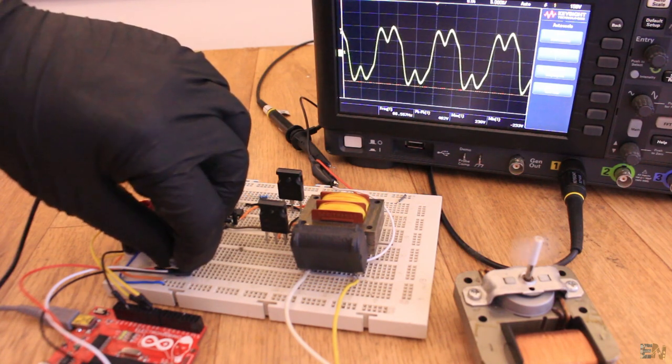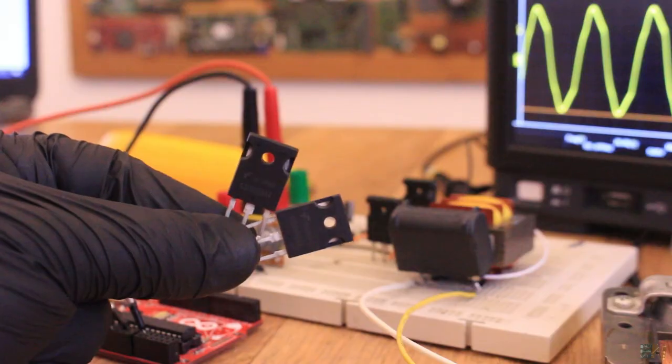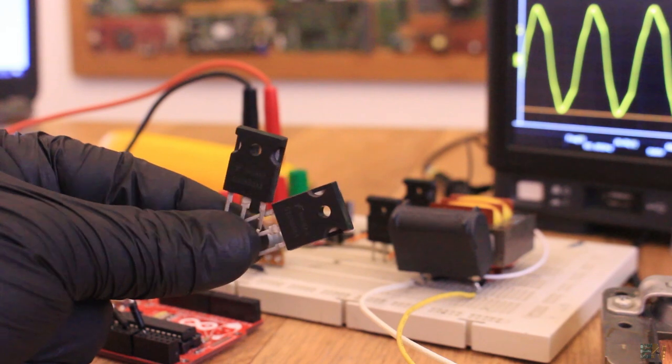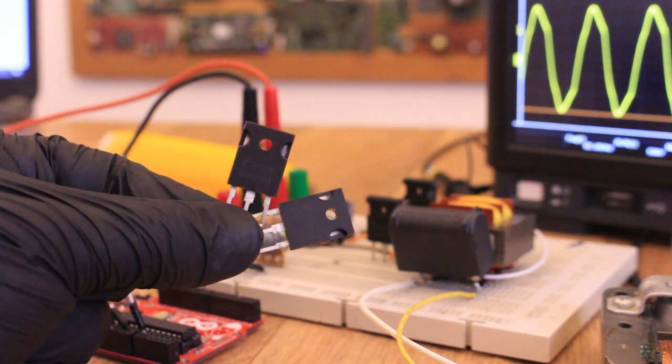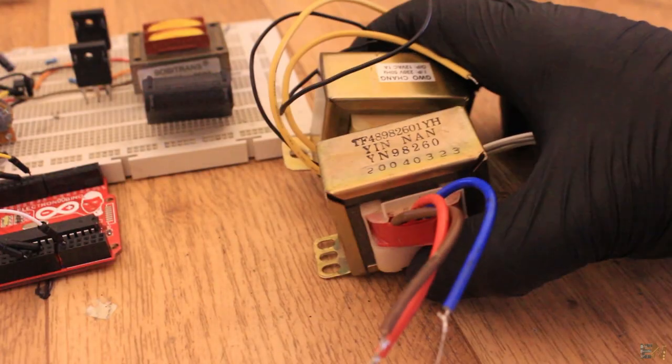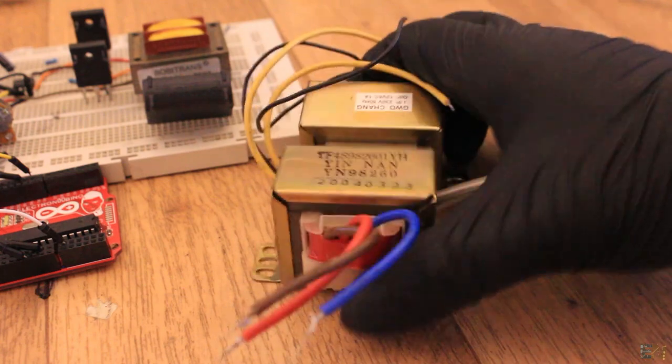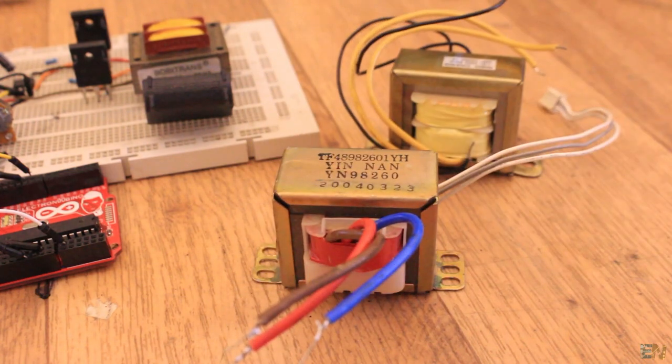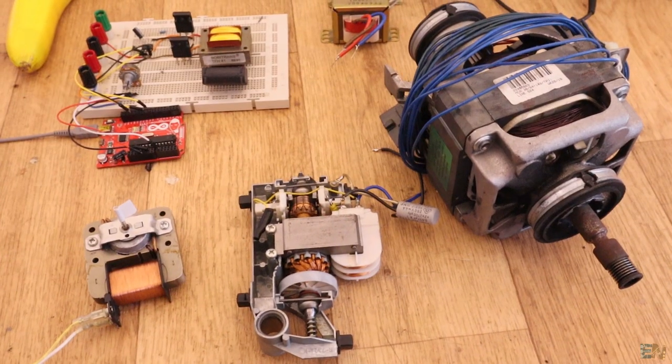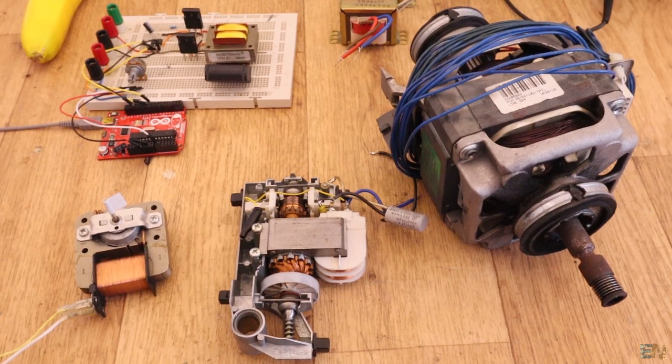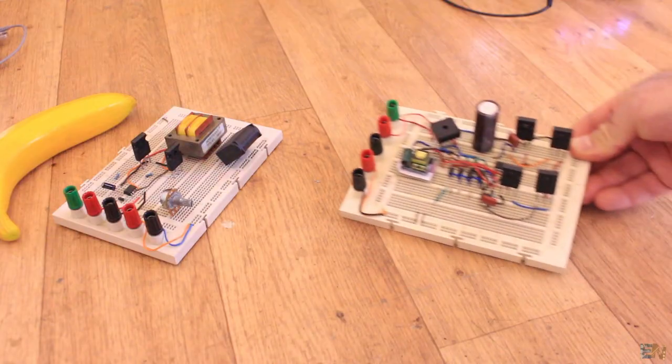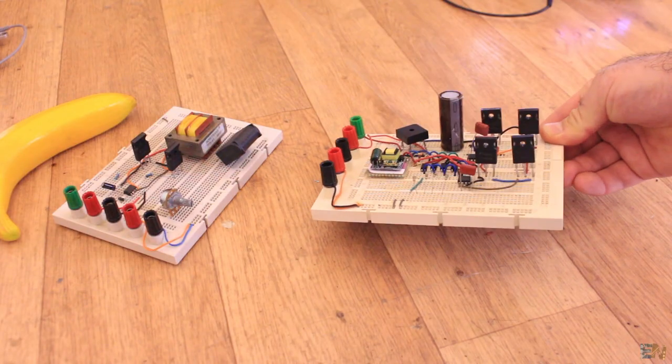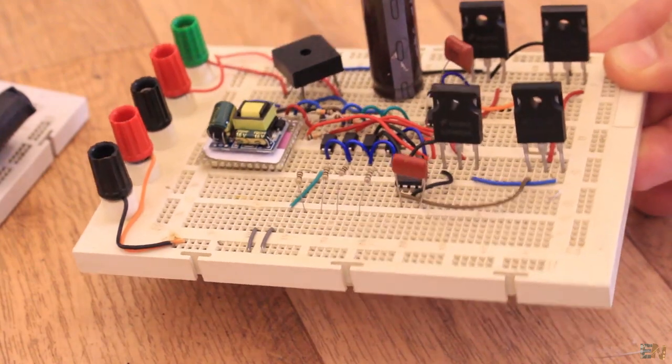OK, so this is one way to create the variable frequency inverter. Maybe using more IGBTs and a bigger transformer and fine tune a little bit the code, you could get more power and even control bigger AC motors like these ones.